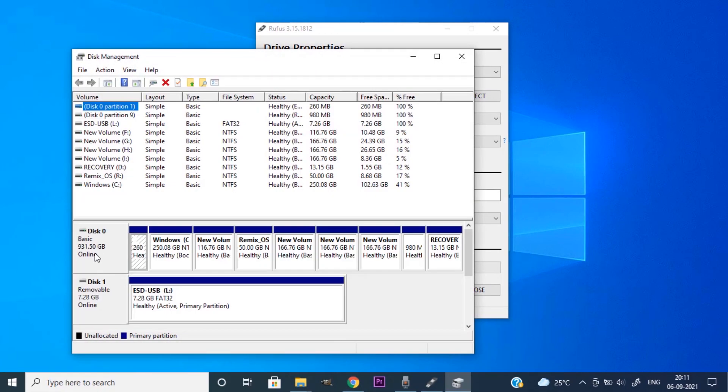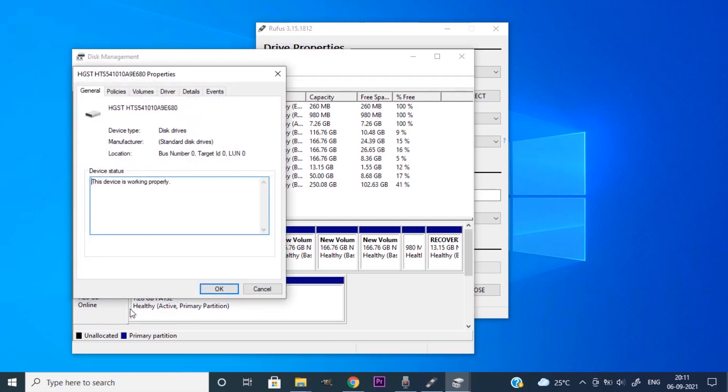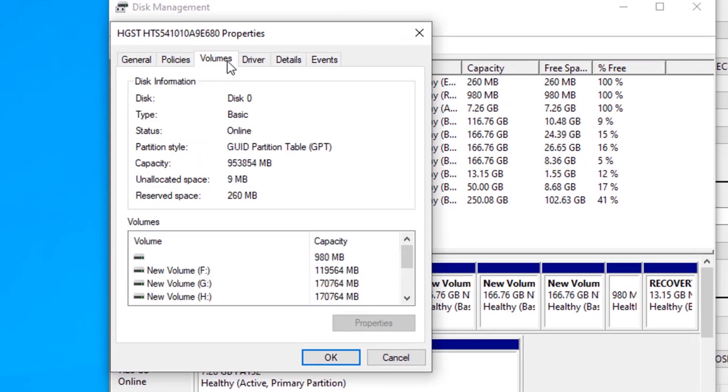And right click on this disk 0 where my OS is installed, and select properties. And in the volume, you can see the partition style is GPT. If your system shows MBR, you need to select MBR.